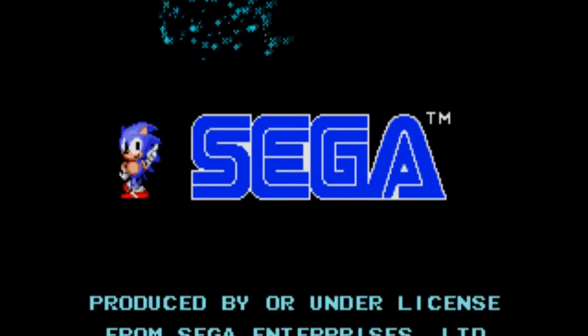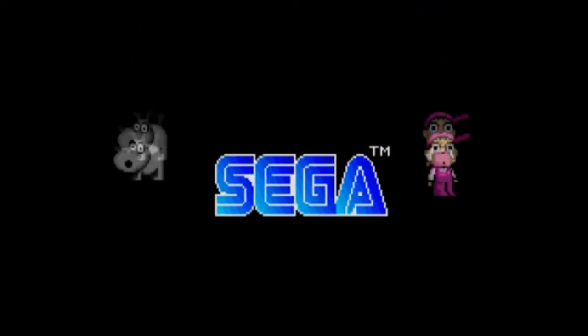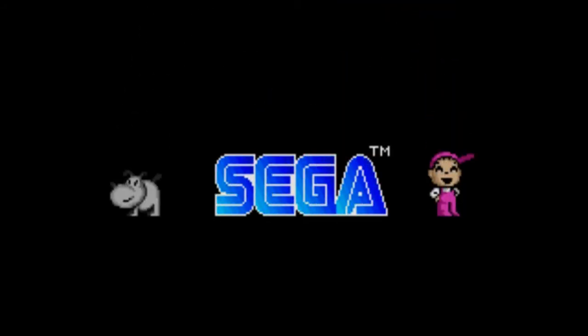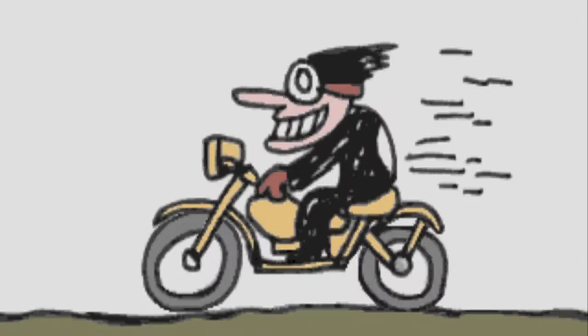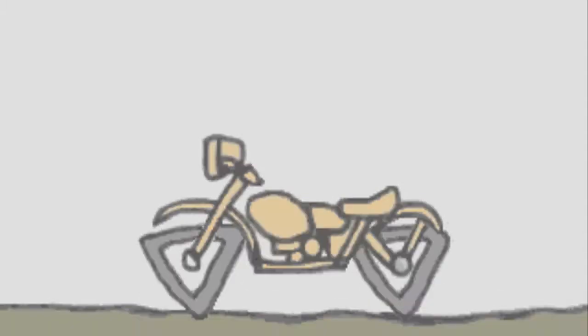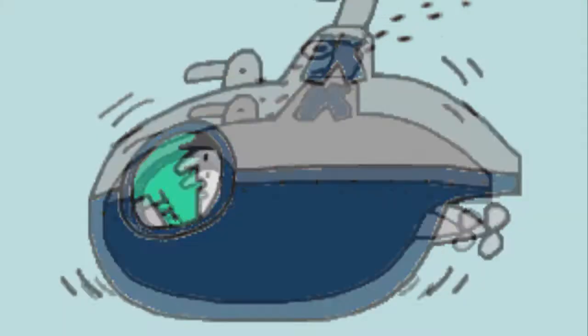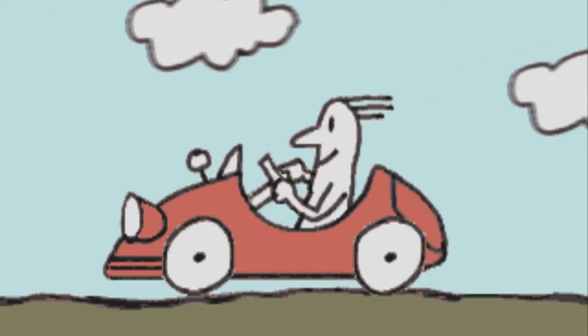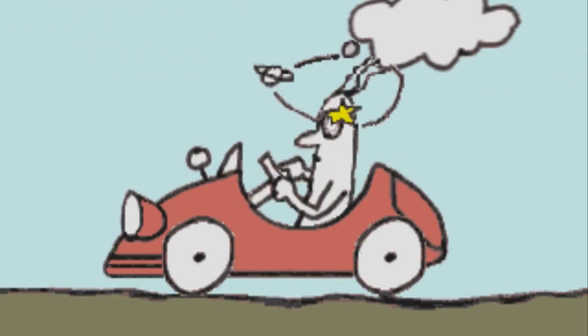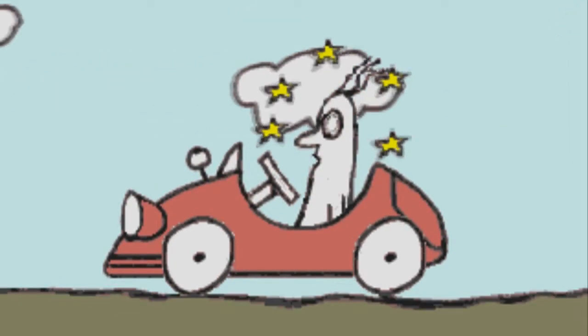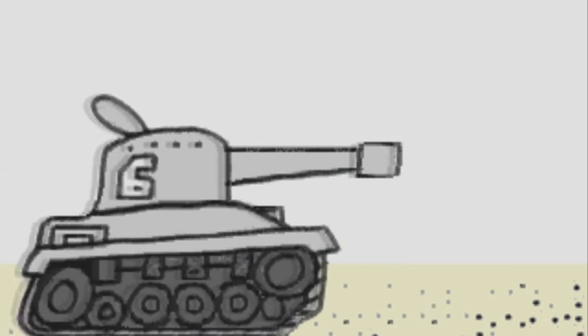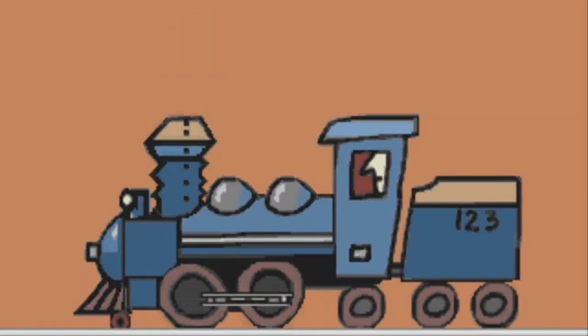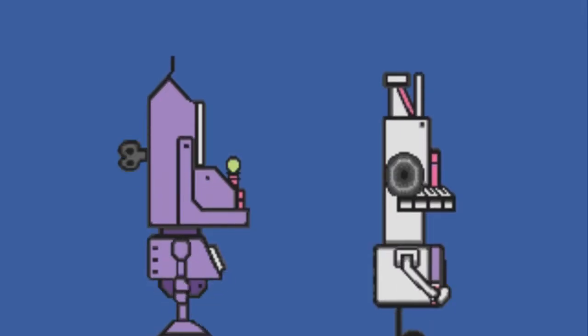I could have sworn I saw Sonic though. Are you sure? No, that's just the Sega logo. Is Sonic part of the Sega logo? Well he was then. Things not working properly is the theme of the game. Or vehicles not working properly? Not necessarily vehicles - machinery.